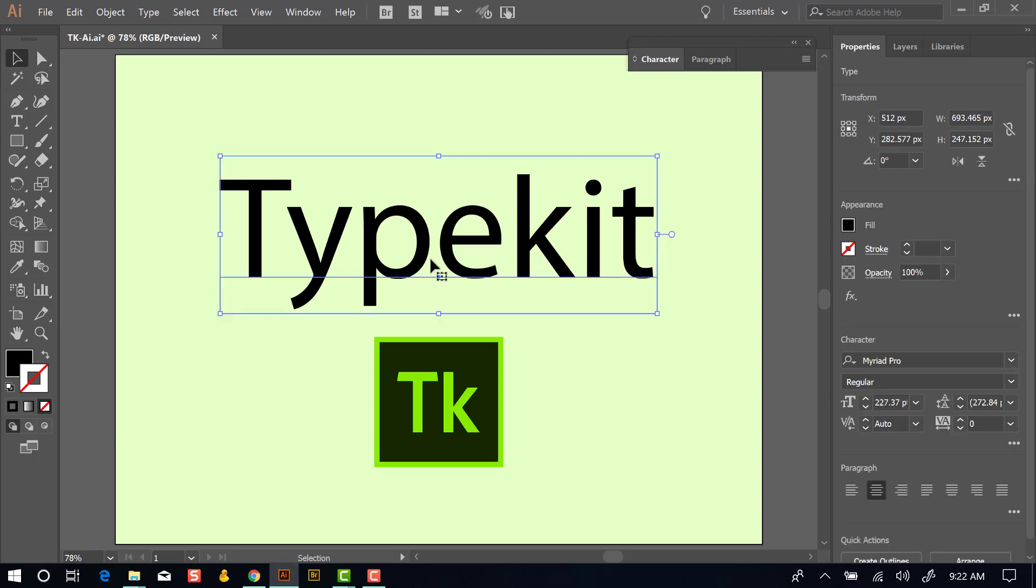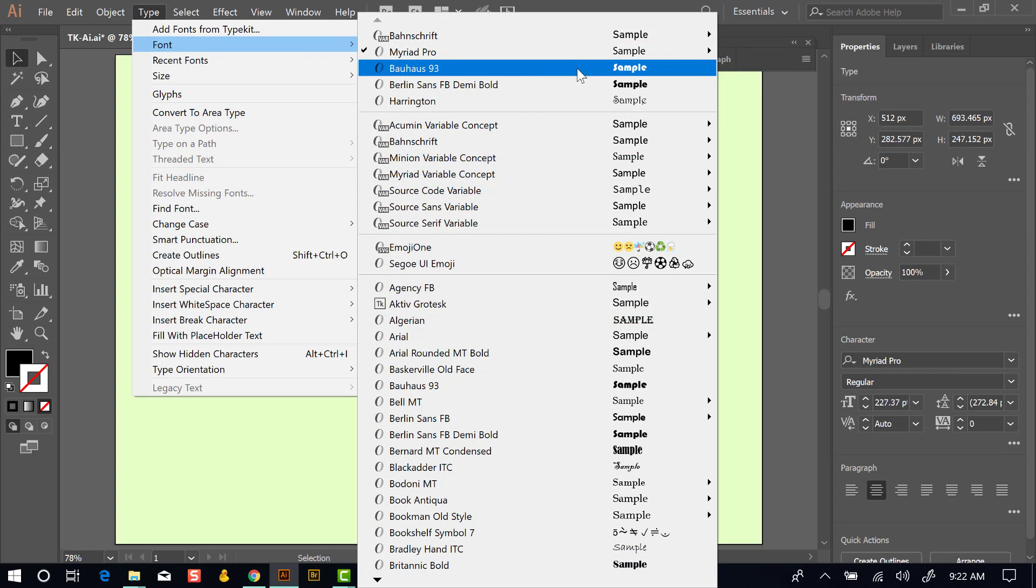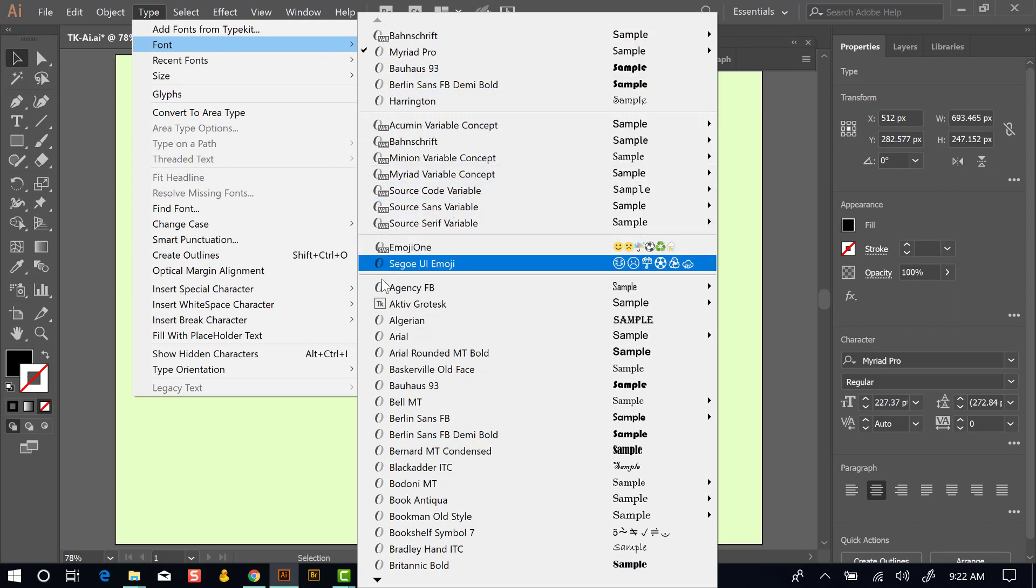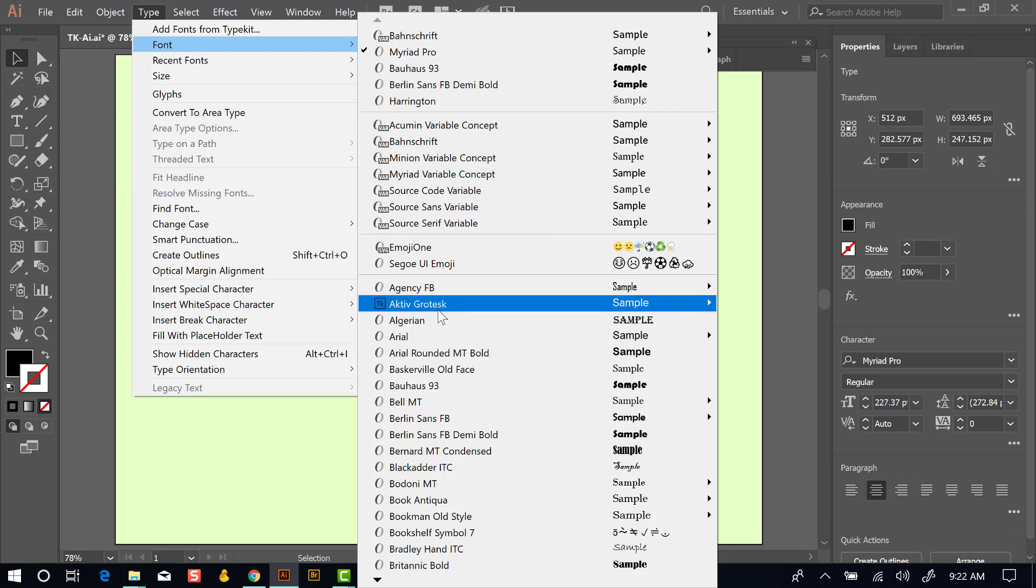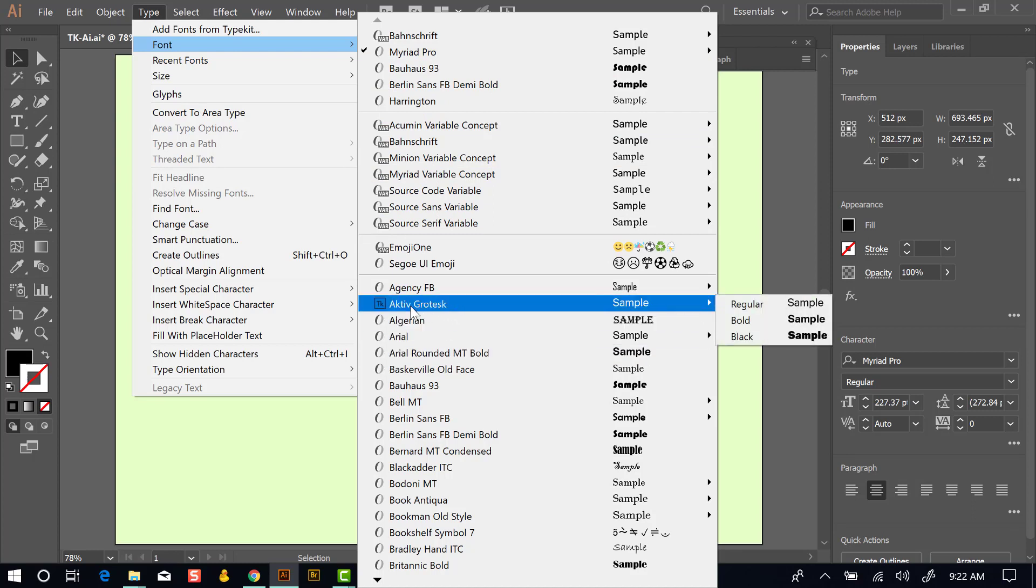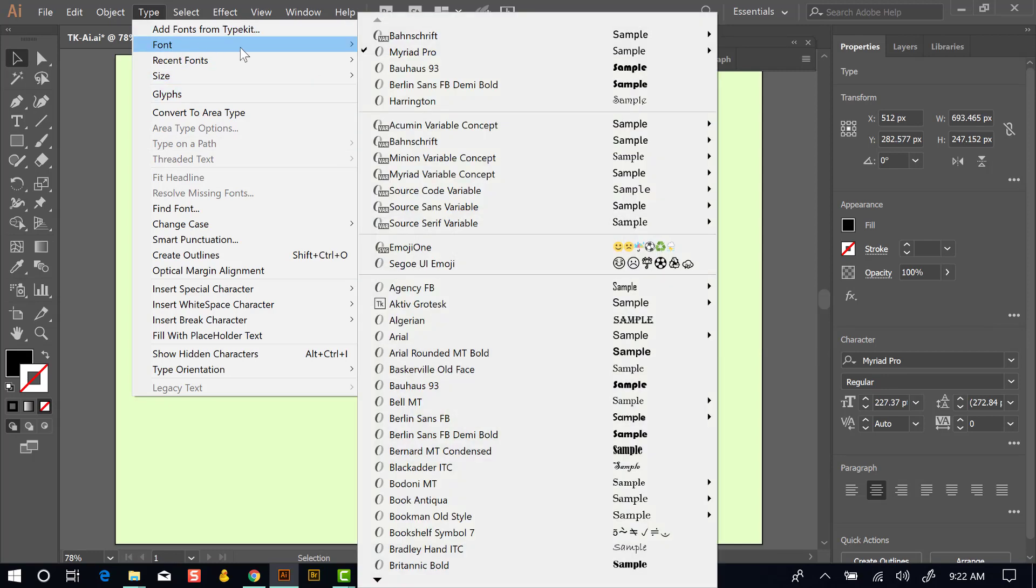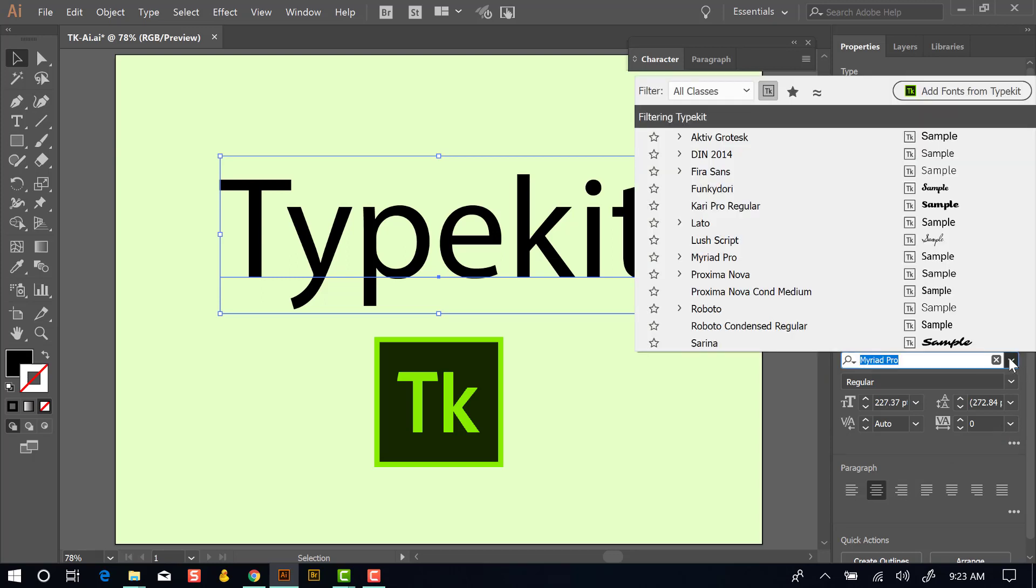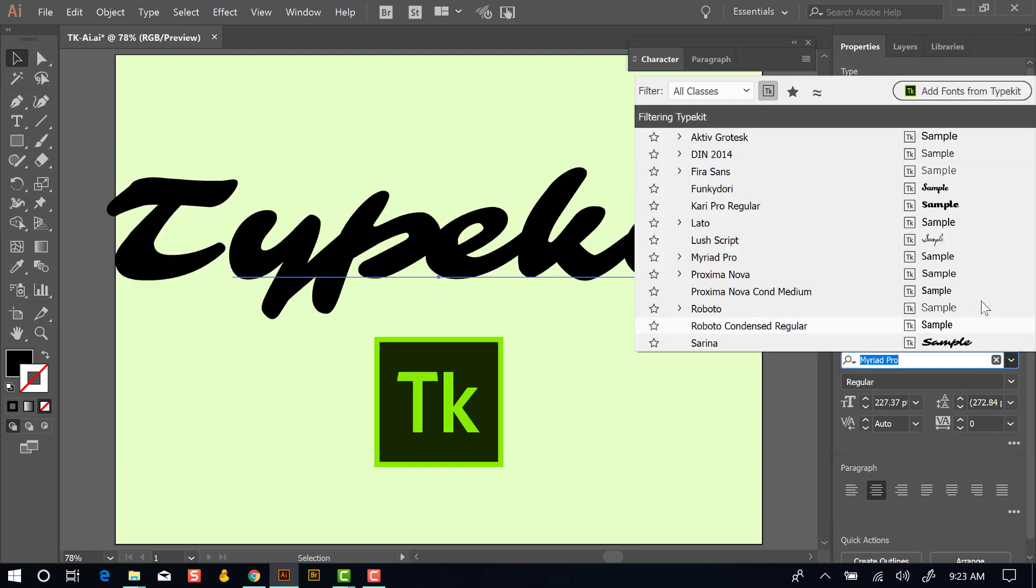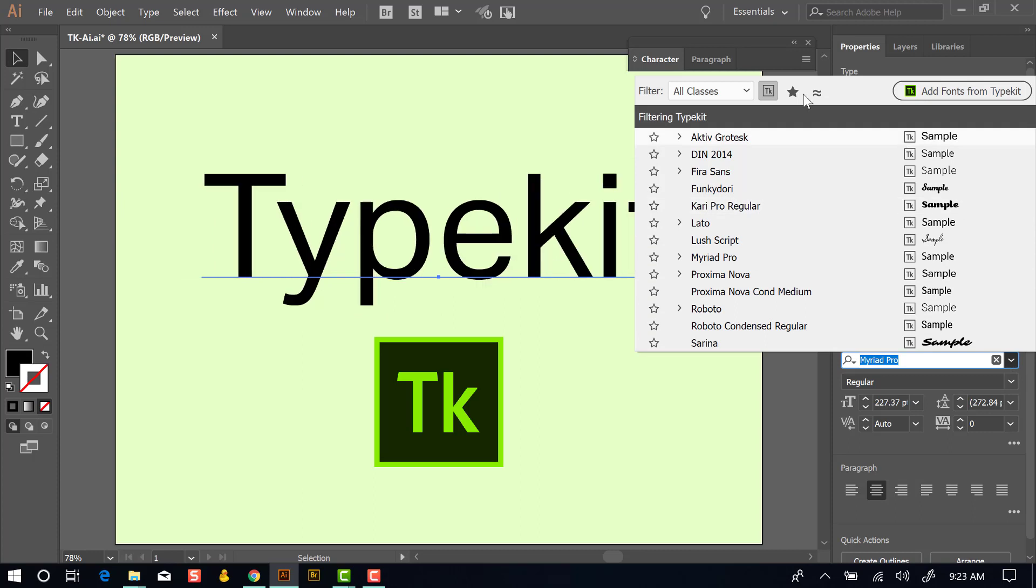I'll select the word Typekit to start here and then go to the Type menu and over to Font and we'll see all the fonts that are currently installed on my system. If we look down the icon on the left-hand side, we'll see the different types of fonts. This one, Active, is a Typekit font. With the Font menu, though, you don't have an option to filter the types of fonts or to search for more fonts. If we come over here to the Character panel in the Properties panel, we can see that this word Typekit is set with Myriad Pro. Clicking on this caret icon to the right will show us a menu of all the fonts.